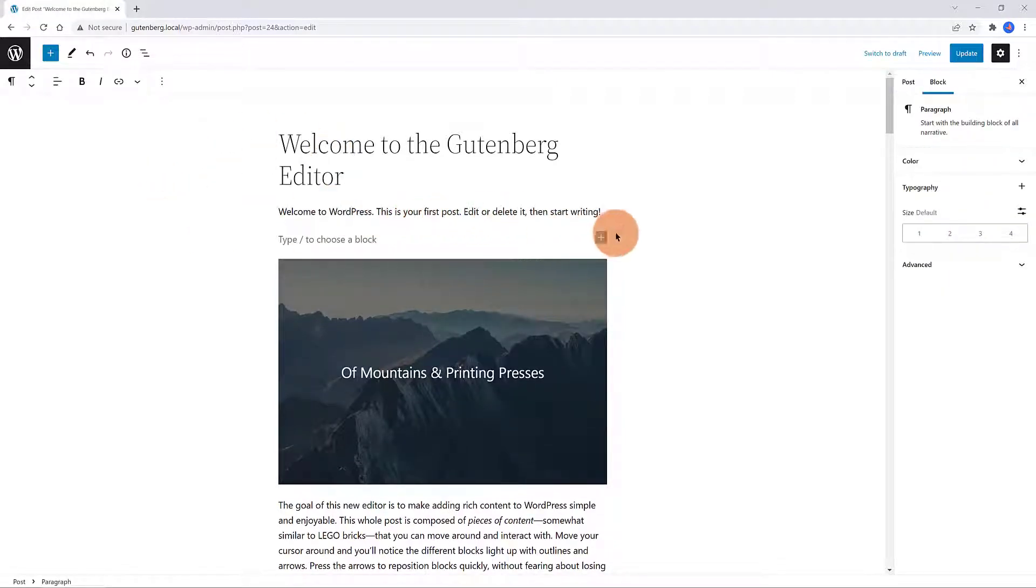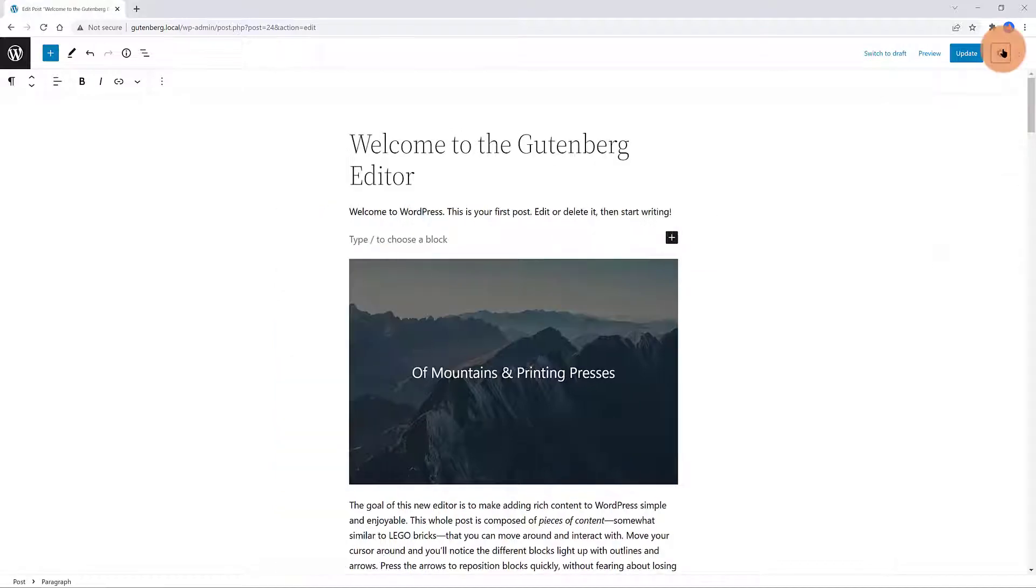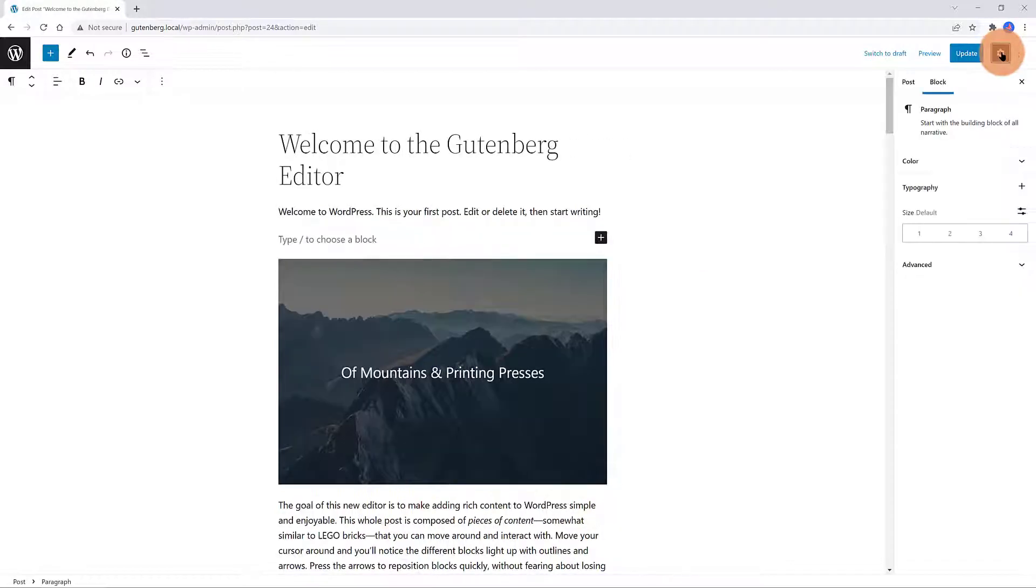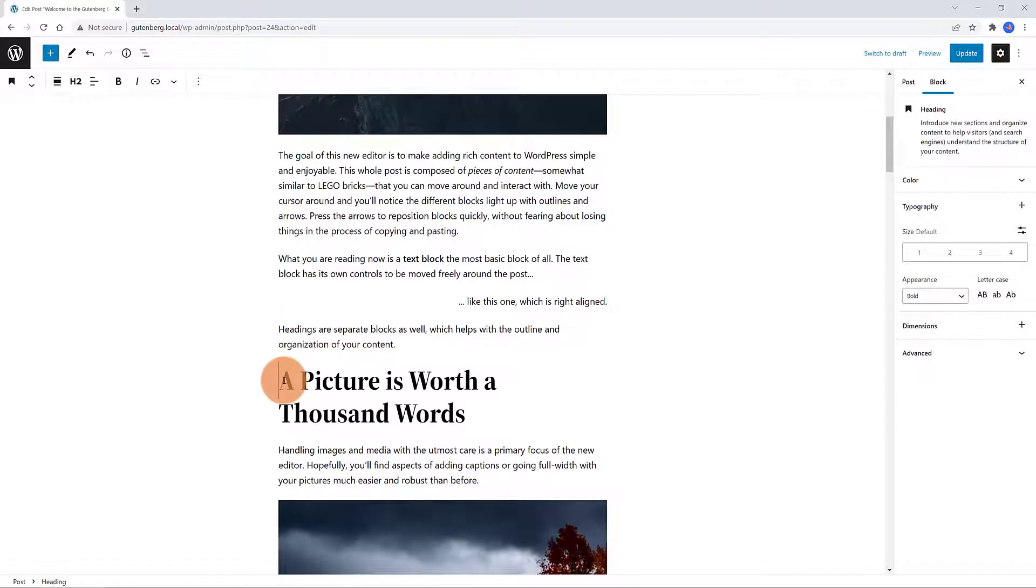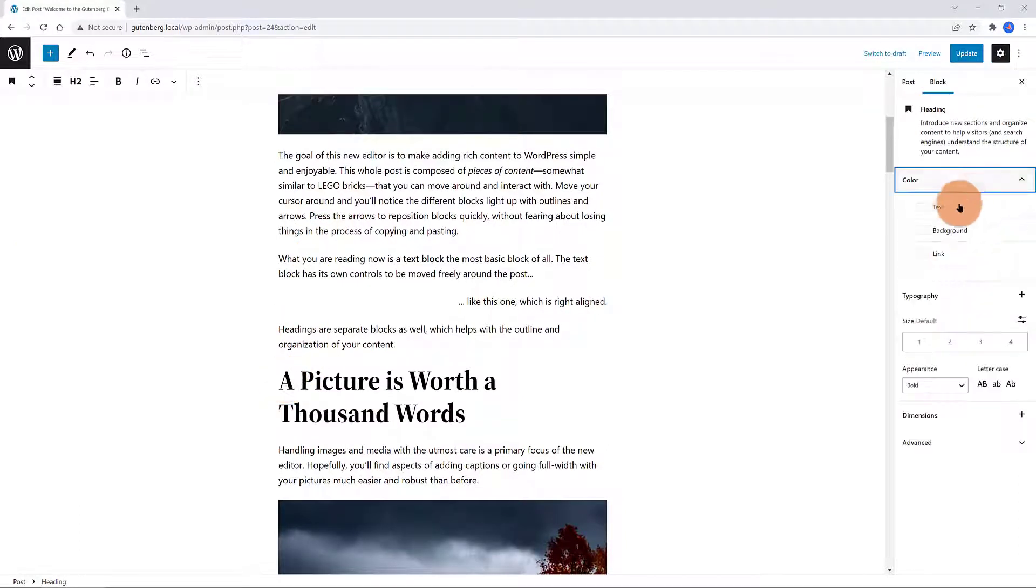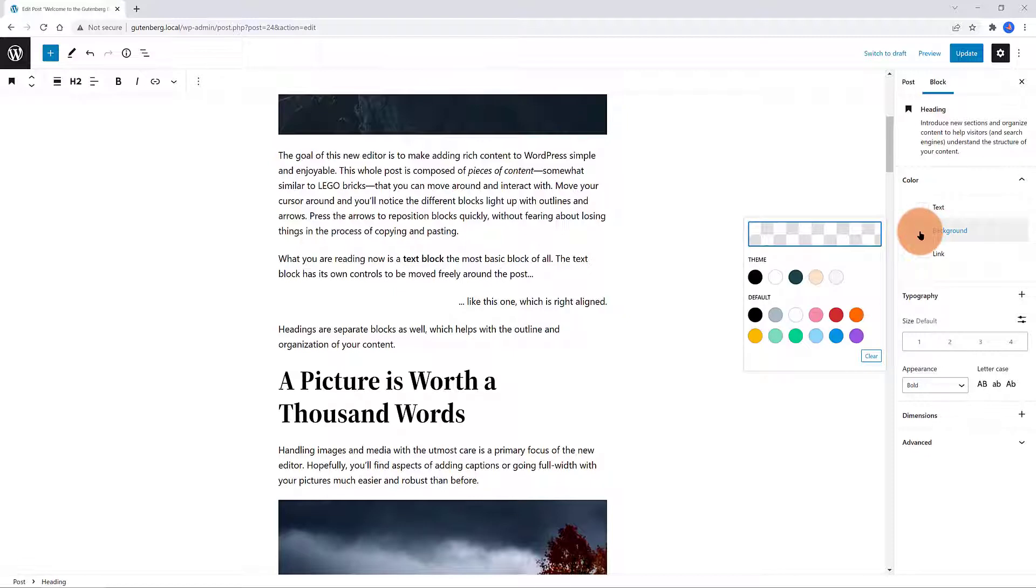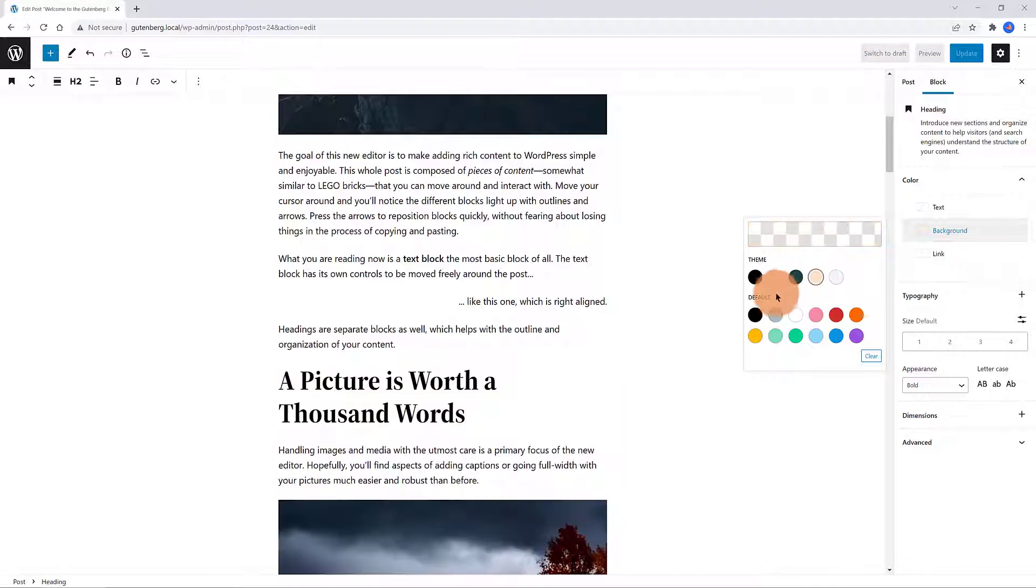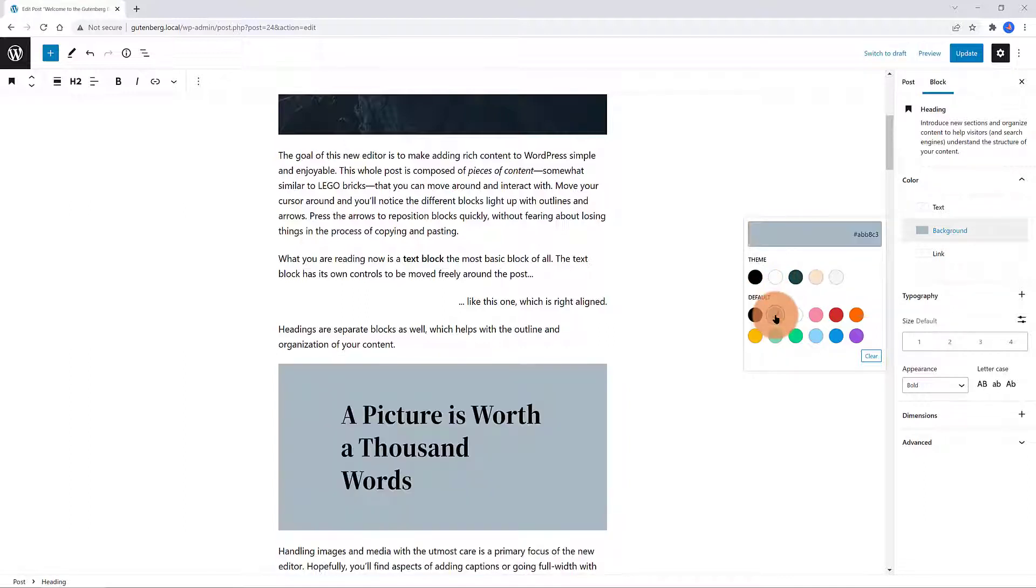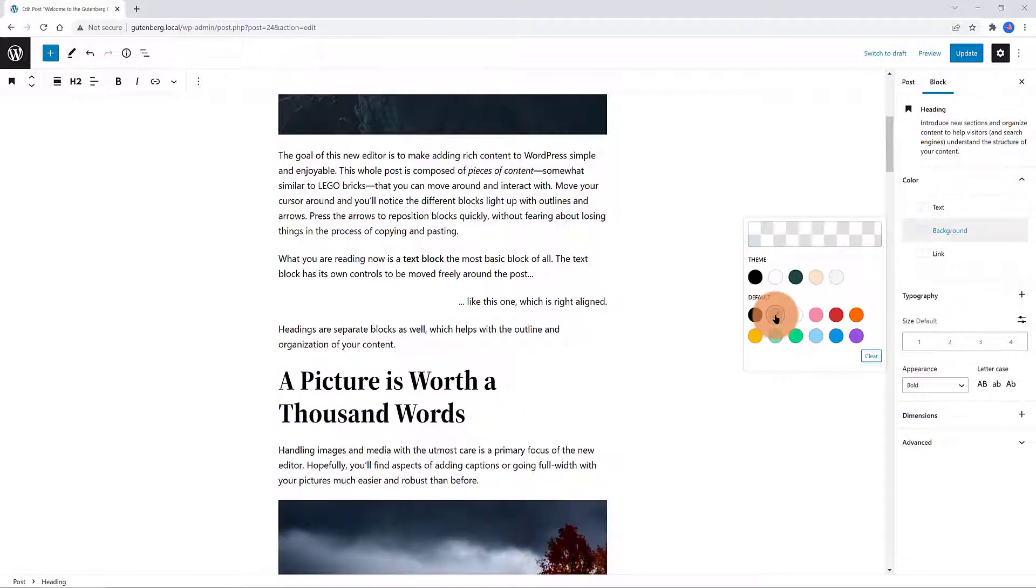The other menu you need to pay attention to is this one, the cog icon. Whenever you click on that, you get these new tabs. Post and Block. The Block tab is where all the block settings just for that specific block. So, if I select this paragraph, I get these properties here. Color, Typography, Size, Advanced.